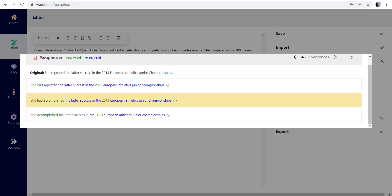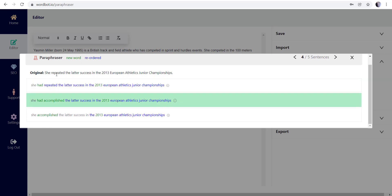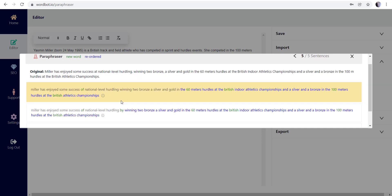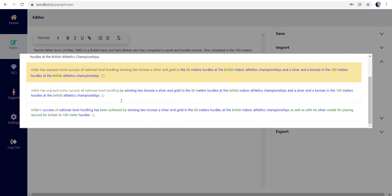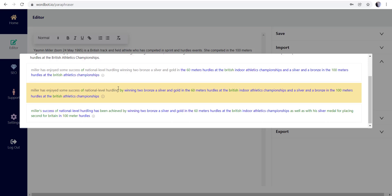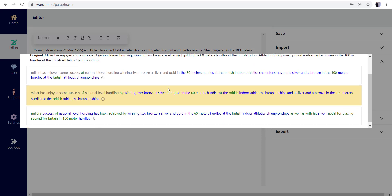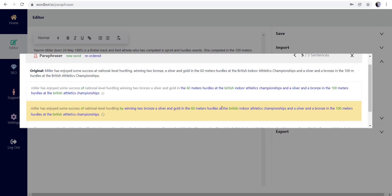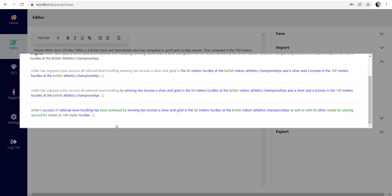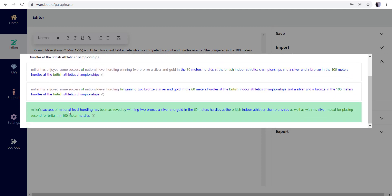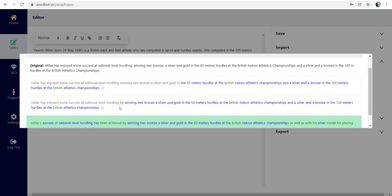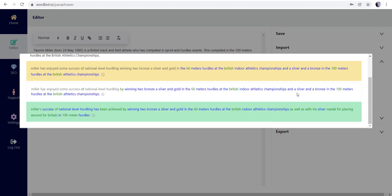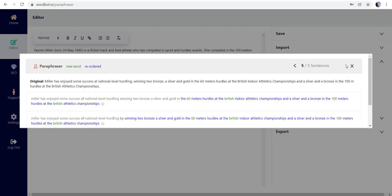I'm gonna go ahead and switch that one up. I like the shorter variation of that. And then 'she had accomplished the latter success in the 2013 European' - I like that there. So instead of 'she repeated,' 'she had accomplished.' And then another long one here, so Miller has enjoyed some success nationally by winning two bronze and two silver in 60 meters. I think I'm gonna go with this last one here. I like the variation of changes where it says 'Miller's success nationally has been achieved' instead of just saying 'Miller has enjoyed some success.'